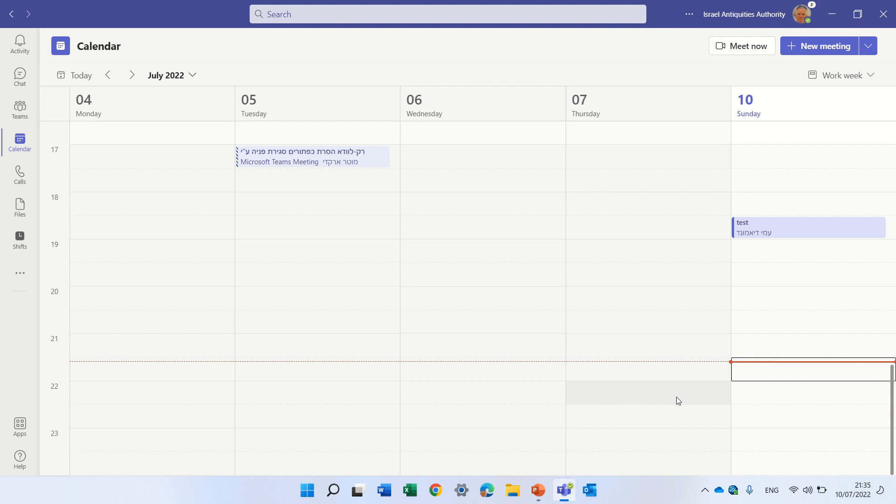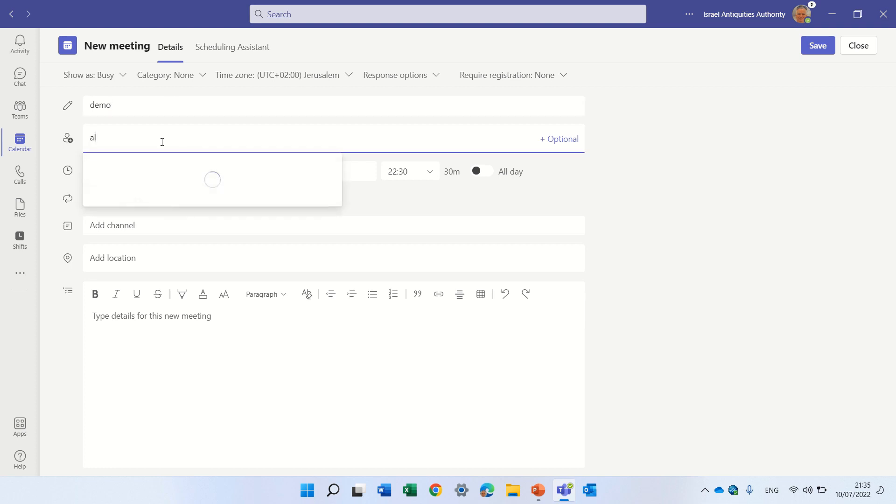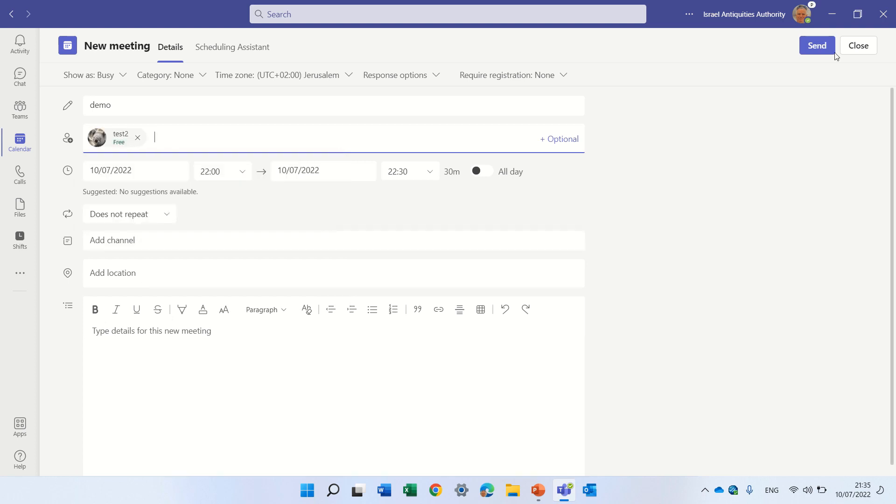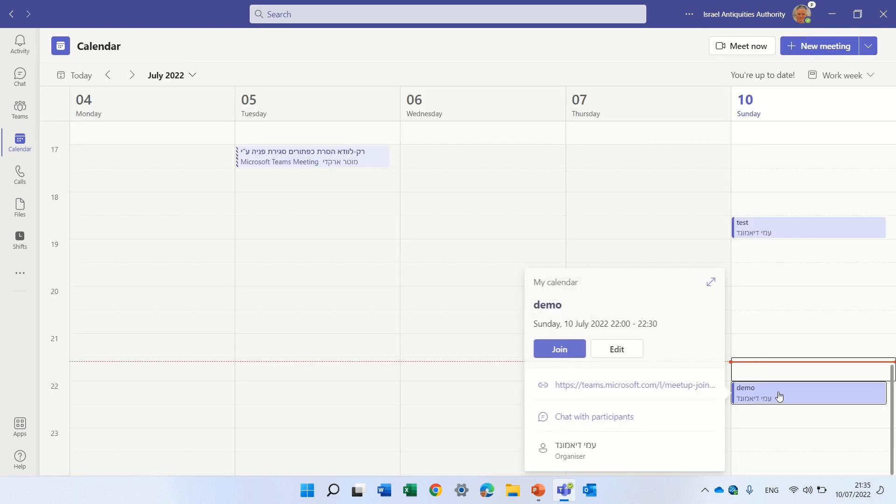So what we'll do is create a new meeting. I'll call the meeting demo and invite a user called test2, and I will send out the meeting.